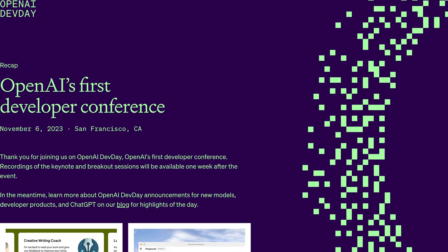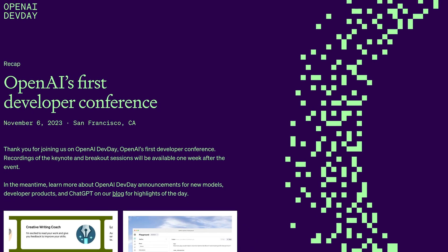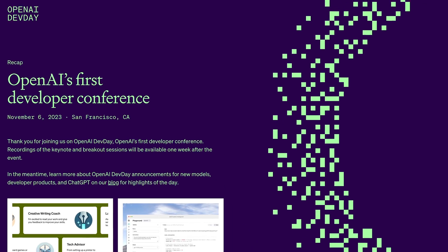Yesterday, OpenAI held an amazing keynote where they introduced a better GPT-4 model, in general better GPT APIs — like for example DALL-E 3 availability through an API — and also many other exciting new things.